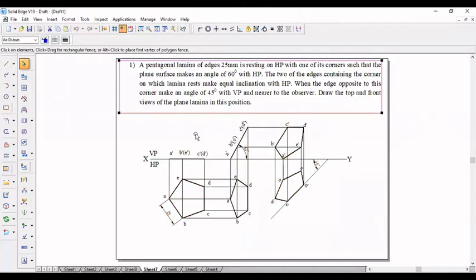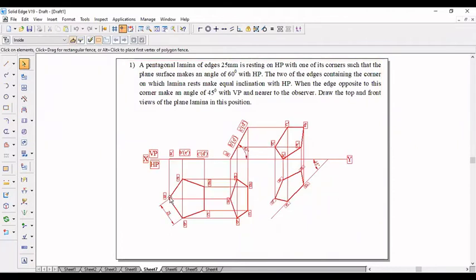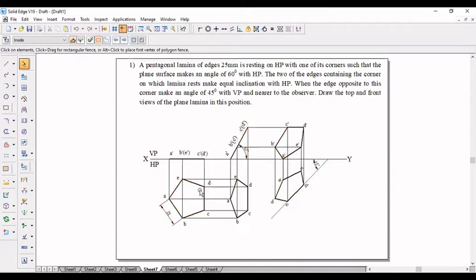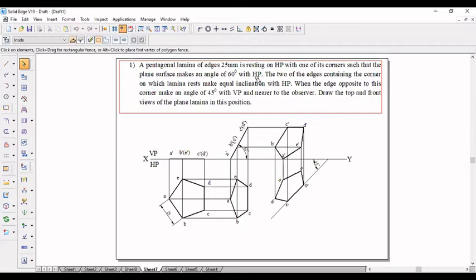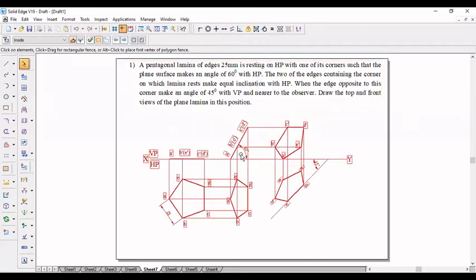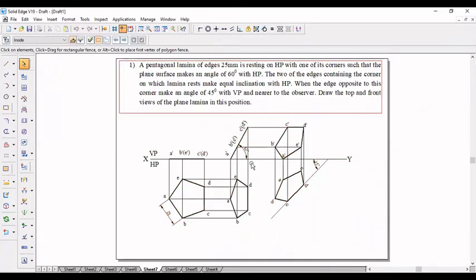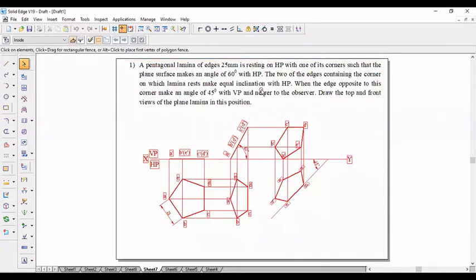Here a pentagonal lamina is 20, its corner is placed on the left side and it is on the chip. The pentagonal makes an angle of 60 degrees with respect to HP. That is the reason they are given the inclination of 60 degrees with respect to HP here.